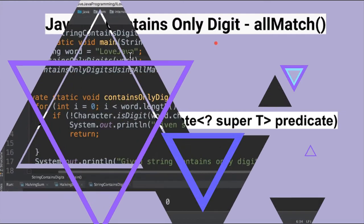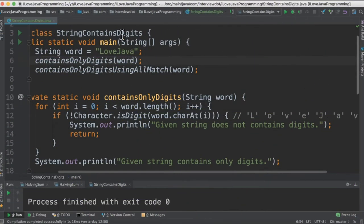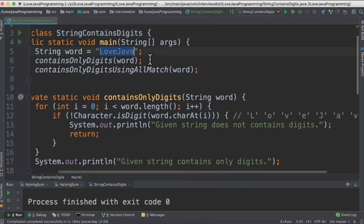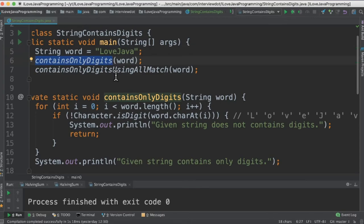Let's see the code now. I've written the class called StringContainsDigits and the input word is 'love java'. There are two methods: one is using the traditional for loop and the other one is using the allmatch.